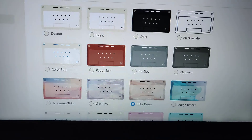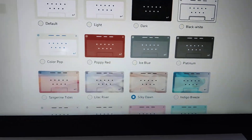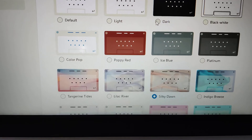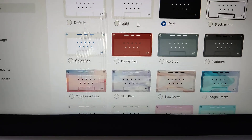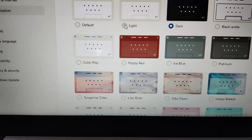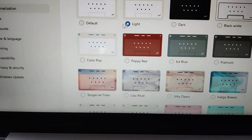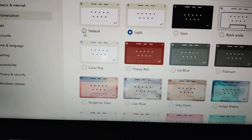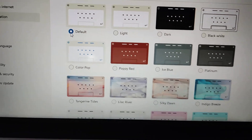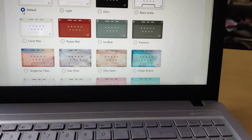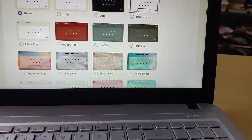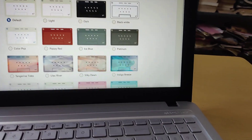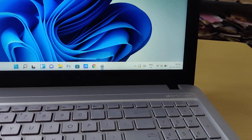If you prefer a dark theme, you can select it here for the touch keyboard. Or if you want Light or Default, you can adjust from here. Please subscribe to my channel and stay tuned for more videos. Thank you.